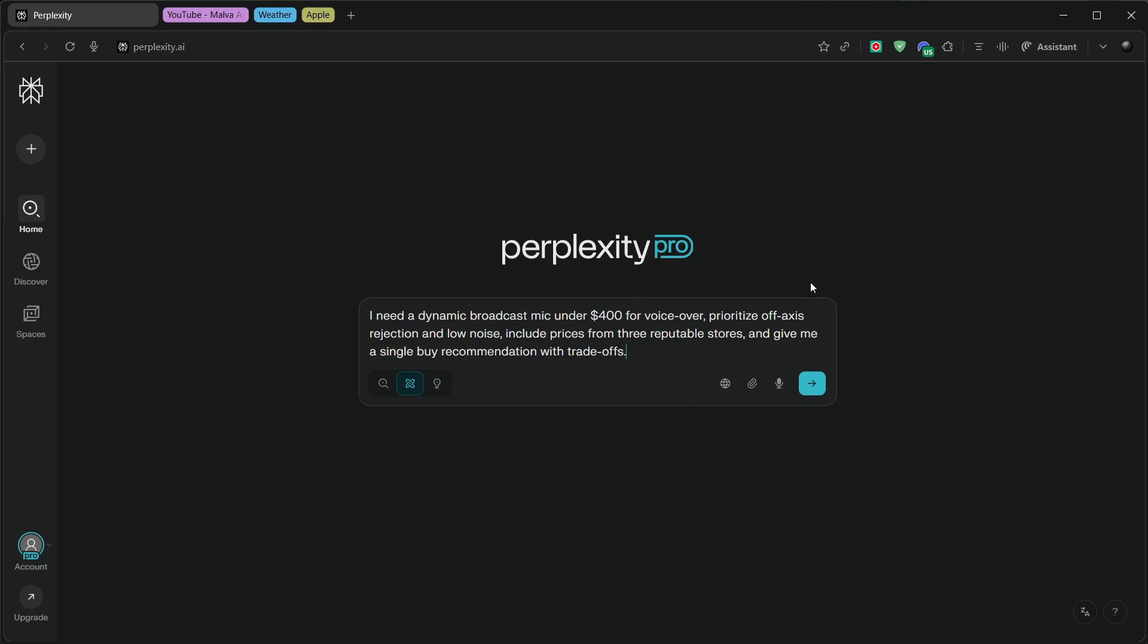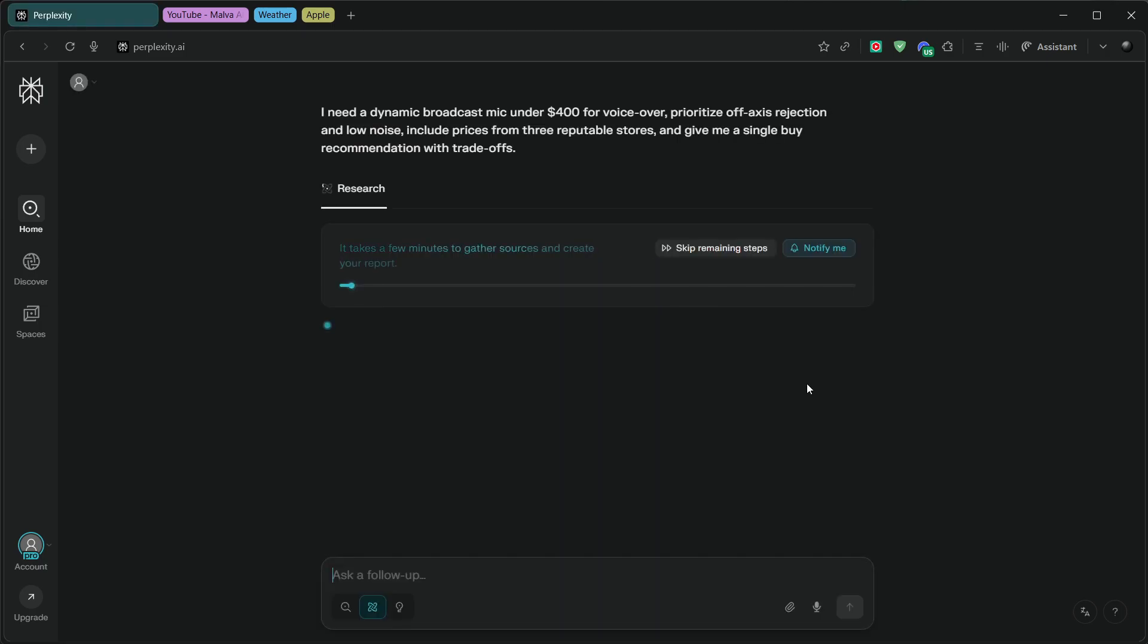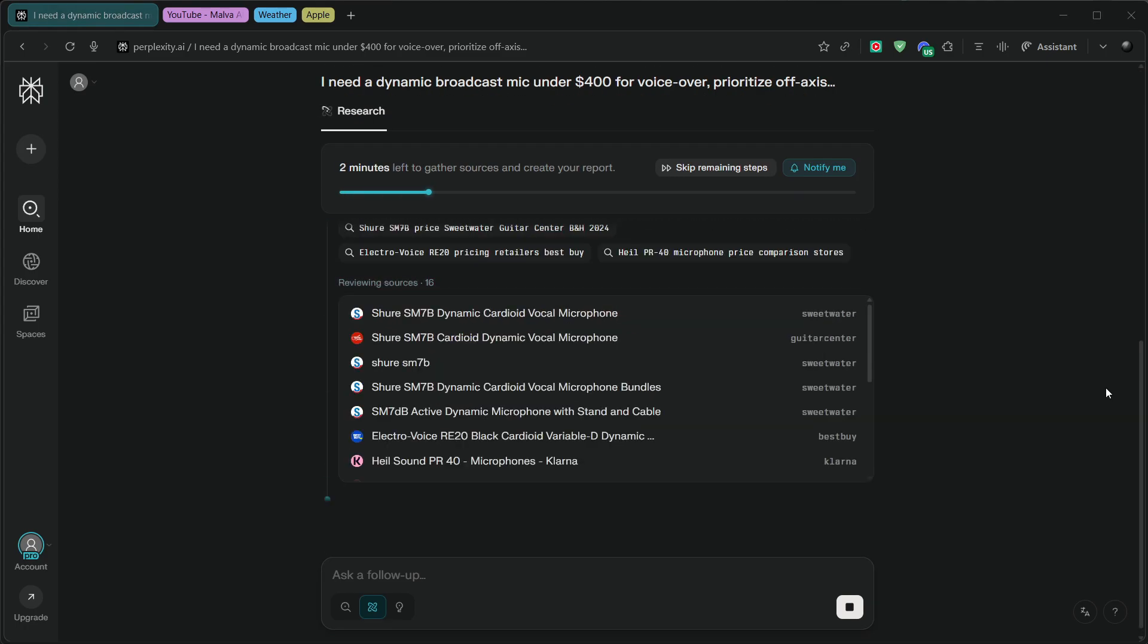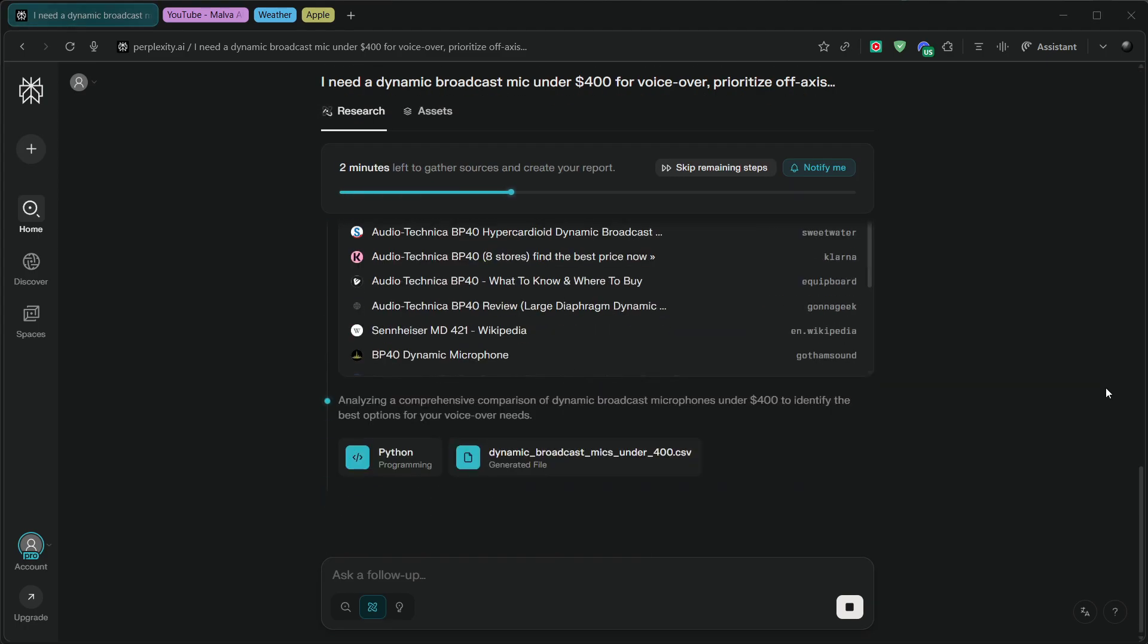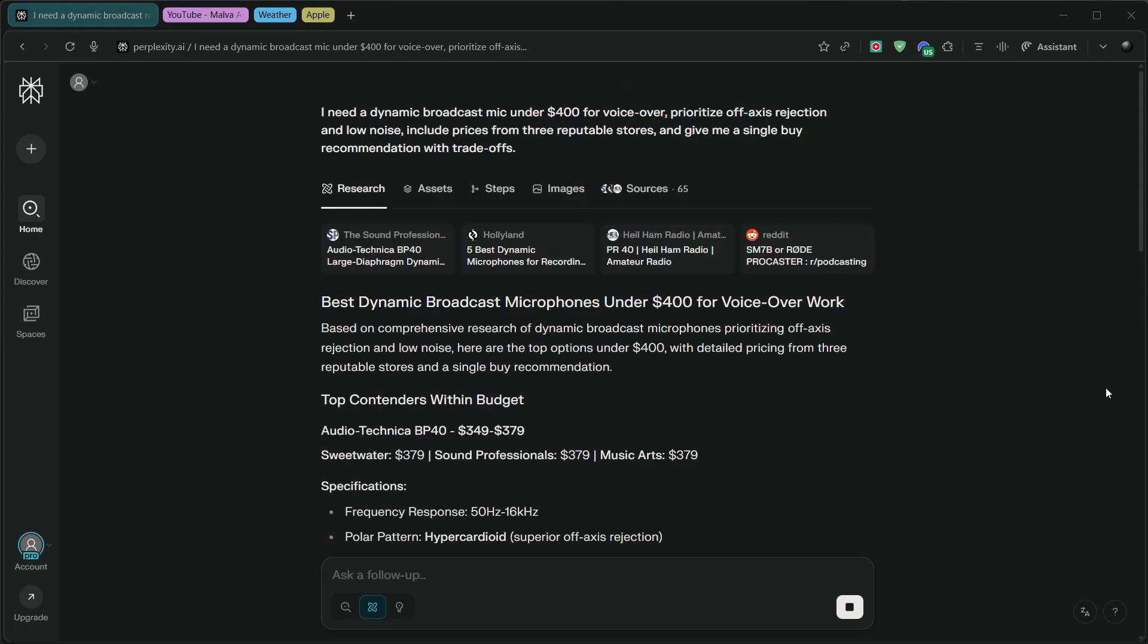I need a dynamic broadcast mic under $400 for voiceover. Prioritize off-axis rejection and low noise, include prices from three reputable stores, and give me a single buy recommendation with trade-offs.